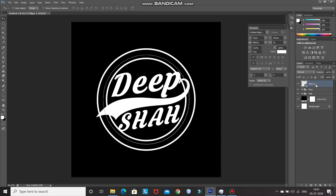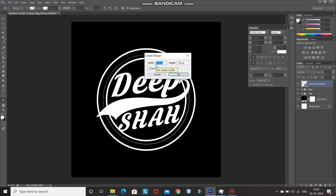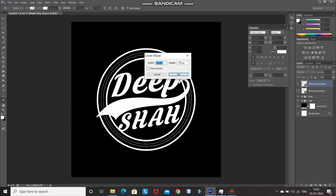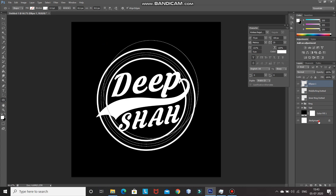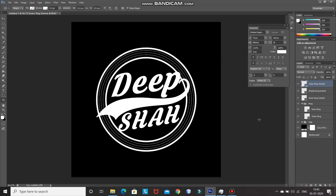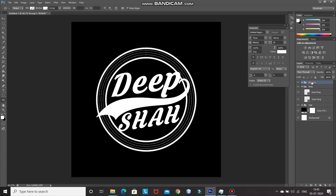Make the ellipse layer active and rename this layer as 'inner ring dotted'. We need to create two more dotted circles — the middle circle with a height and width of 775 pixels, and the outer circle with a height and width of 811 pixels. Now we have created the three dotted circles inside the ring. Let's merge these three layers into a single group — press Shift and click on the inner ring dotted layer, then press Ctrl+G. Rename this group as 'ring dotted'.